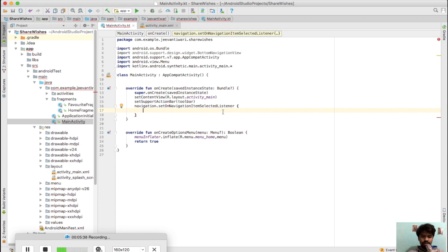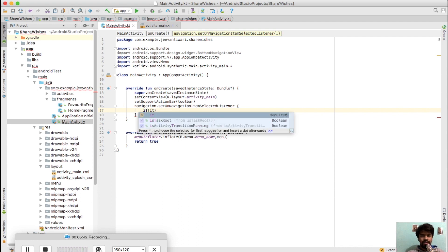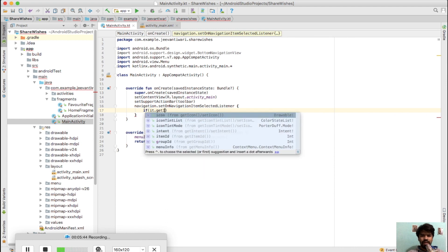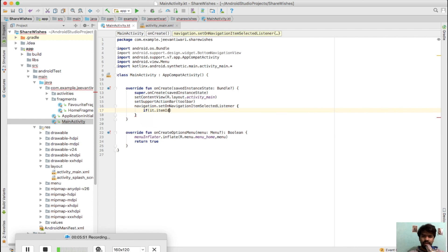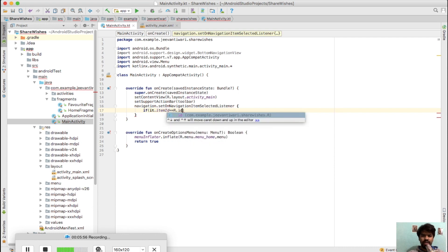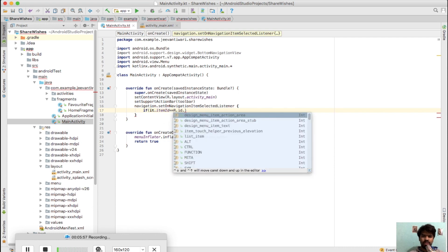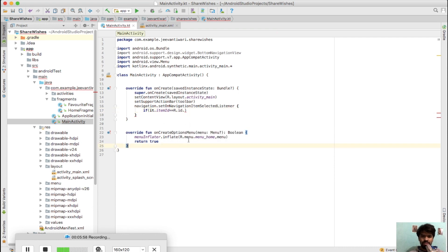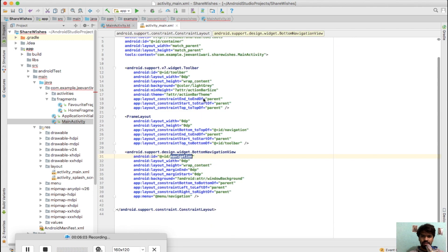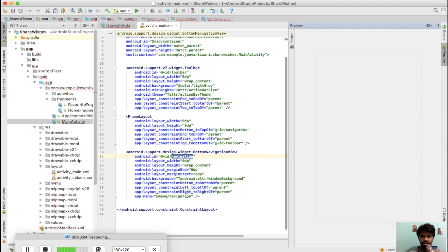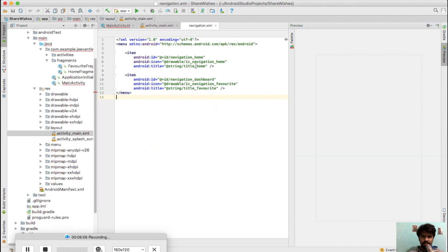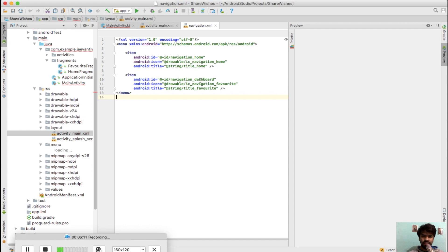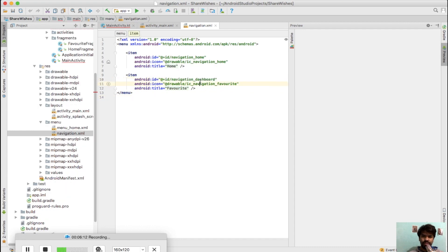Whenever you need to access any property inside this block, you can access it with the help of 'it'. So what we do is: if it.getItemId - you can see getItemId is replaced with itemId - you just simply say if it.itemId equals R.id.navigation_home. Just go to menu and you'll see its ID is navigation_home and navigation_favorite.